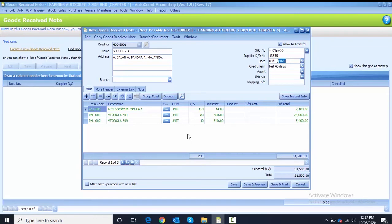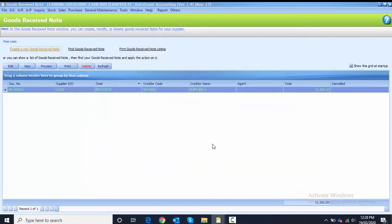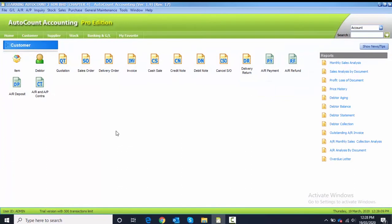After you have done that, click the Save button to save your Good Receive Note. The next step is to create the Purchase Invoice, so close from the Good Receive Note, go to Purchase, and click on Purchase Invoice.